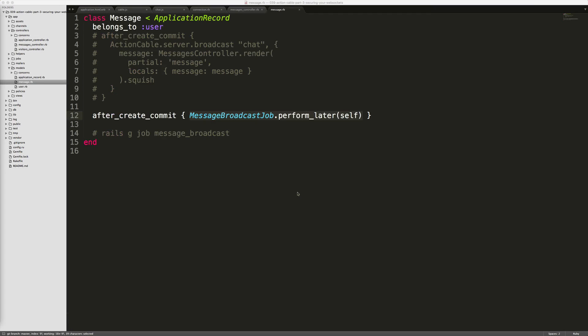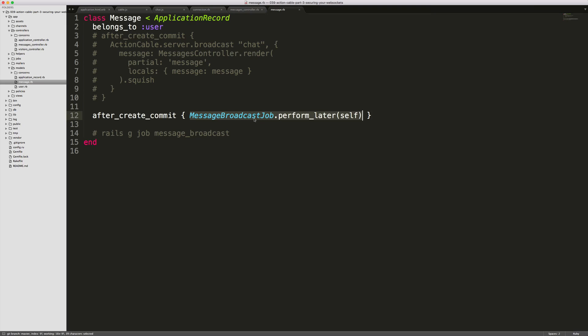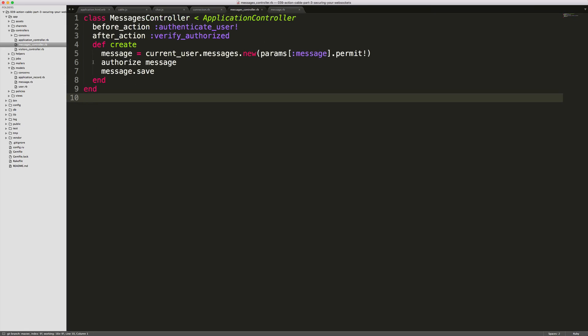In our Message model, even though we're not making any changes, as a refresher, we do have this after_create_commit callback that's going to enqueue a job that will broadcast out our message over the Action Cable channel.